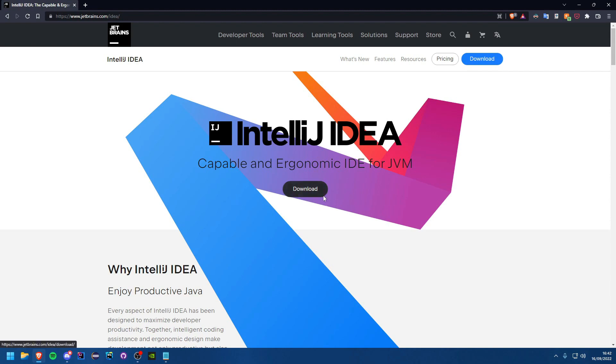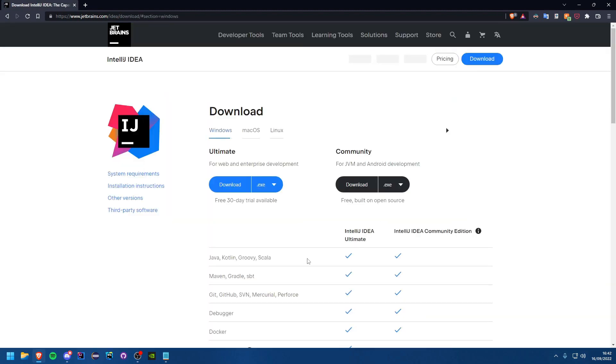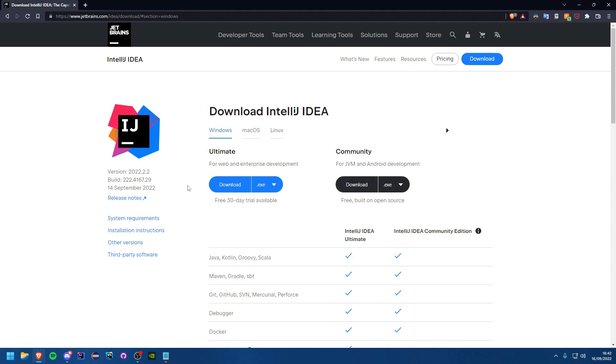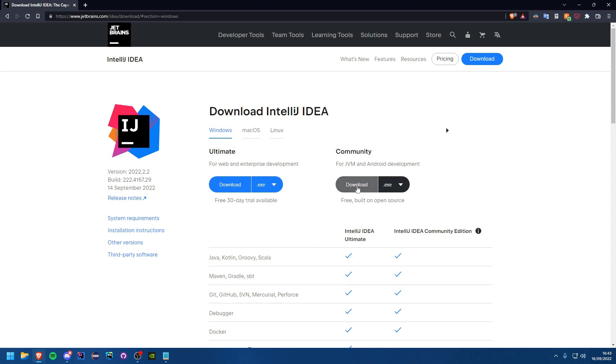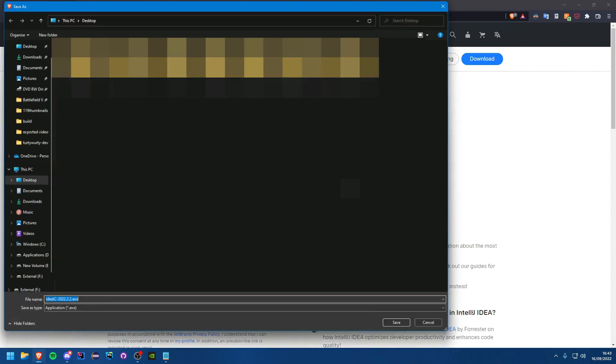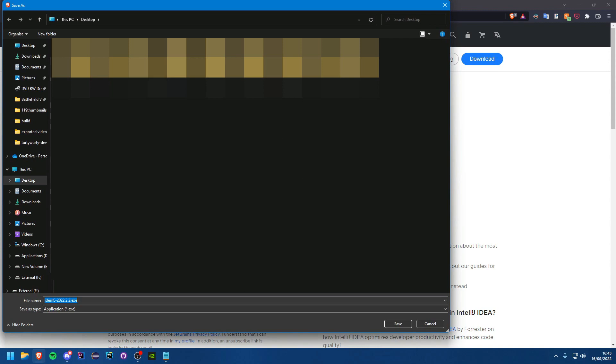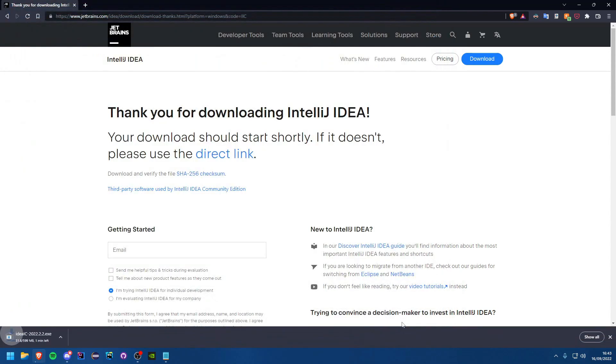So all you need to do is just hit download. You'll see there are two versions. If you're willing to pay for the ultimate one you can or if you are a student you can also get access to the ultimate one as well. But we're just going to be using community for these so you just want to hit download and you'll see it brings up the download window. We'll just save it on our desktop for this.